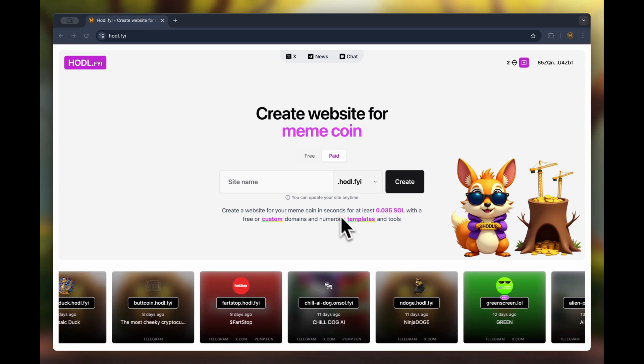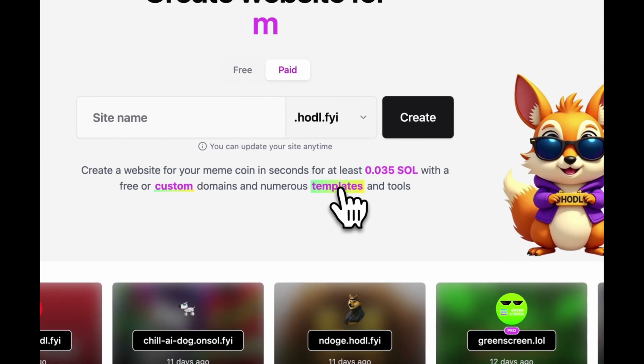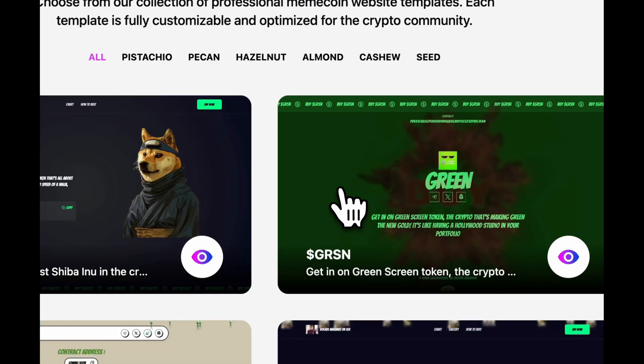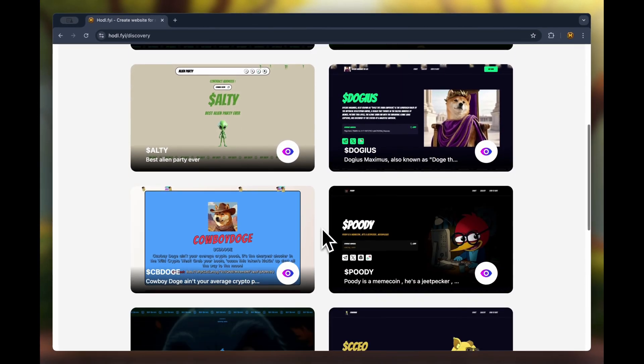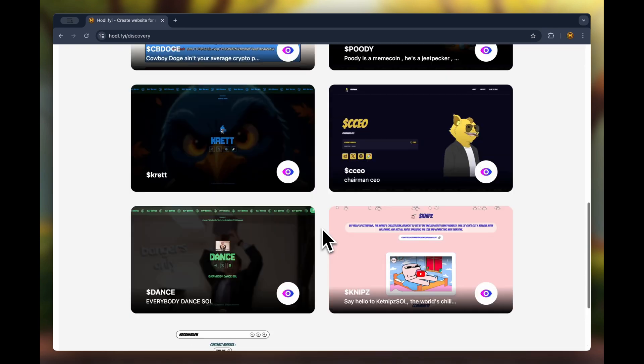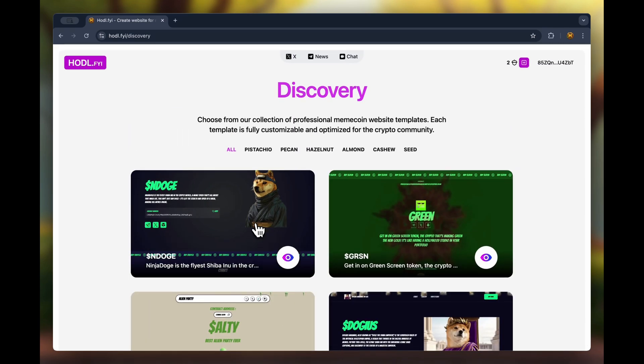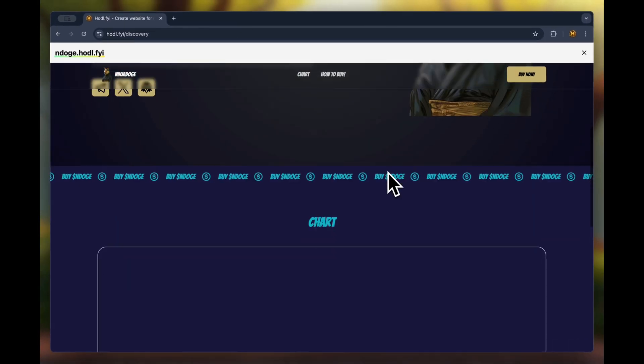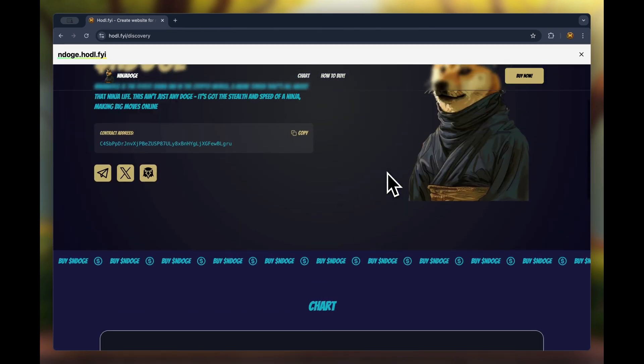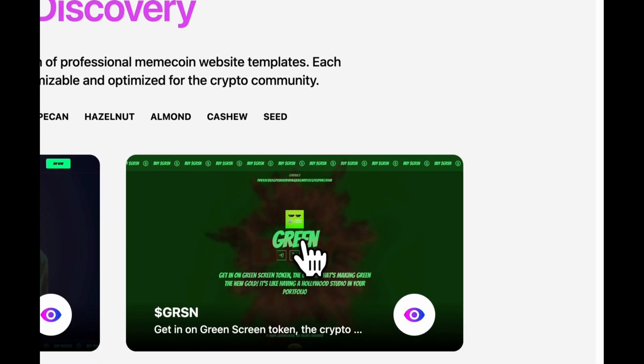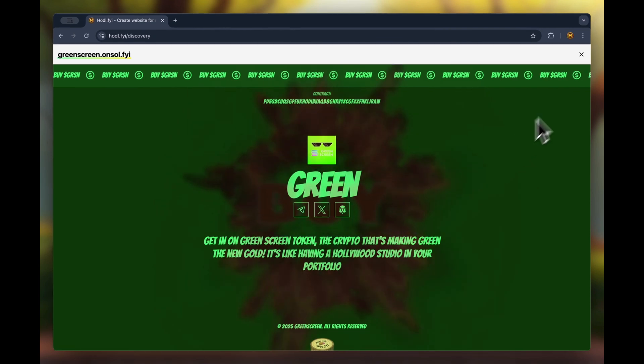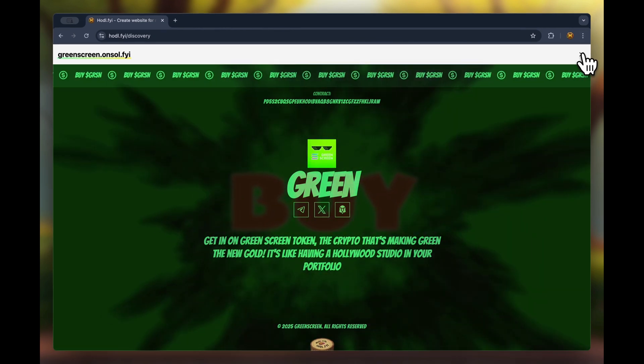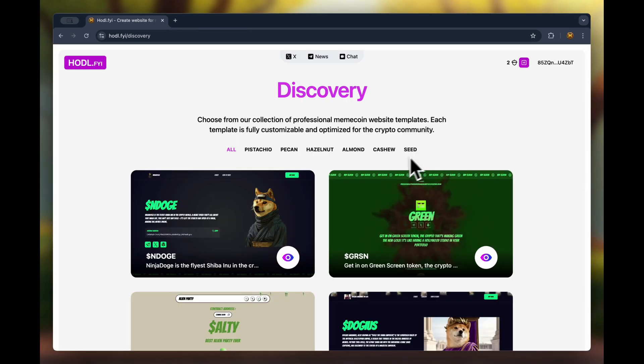To start, I will show you examples of sites and templates that you can create. Currently the platform allows you to start creating a site based on six different templates. This is roughly the kind of site you can create with the pistachio template. This example is more minimalist and is created with the hazelnut template.